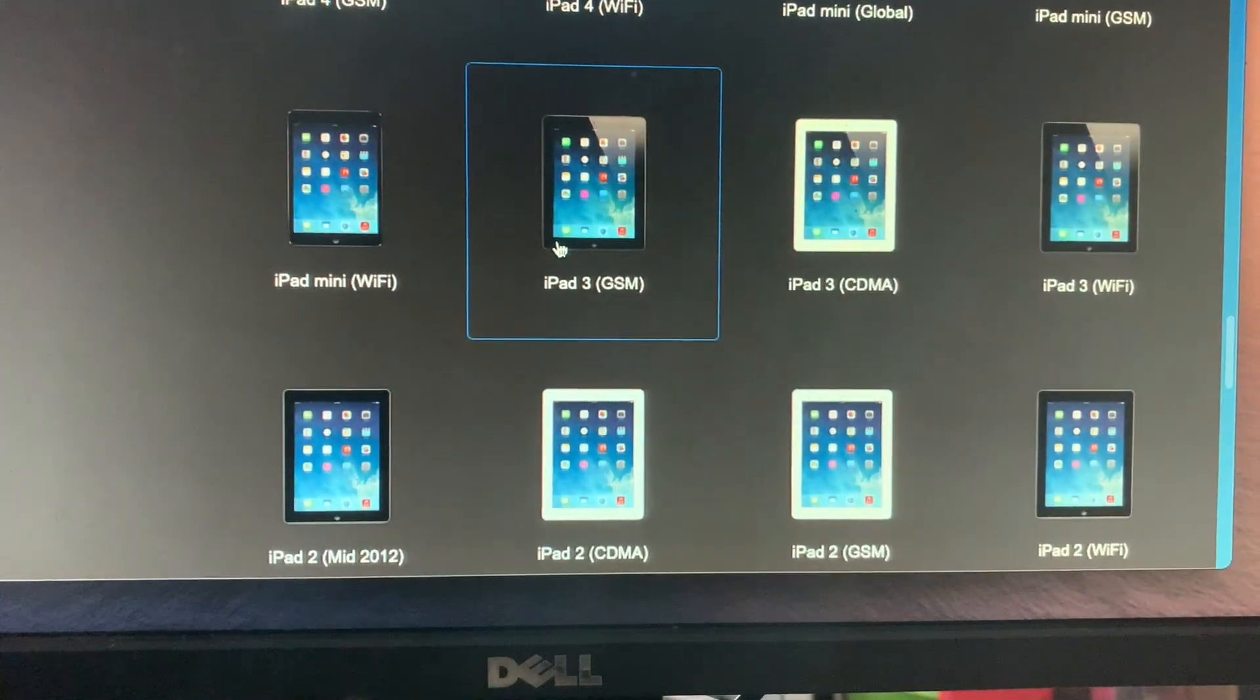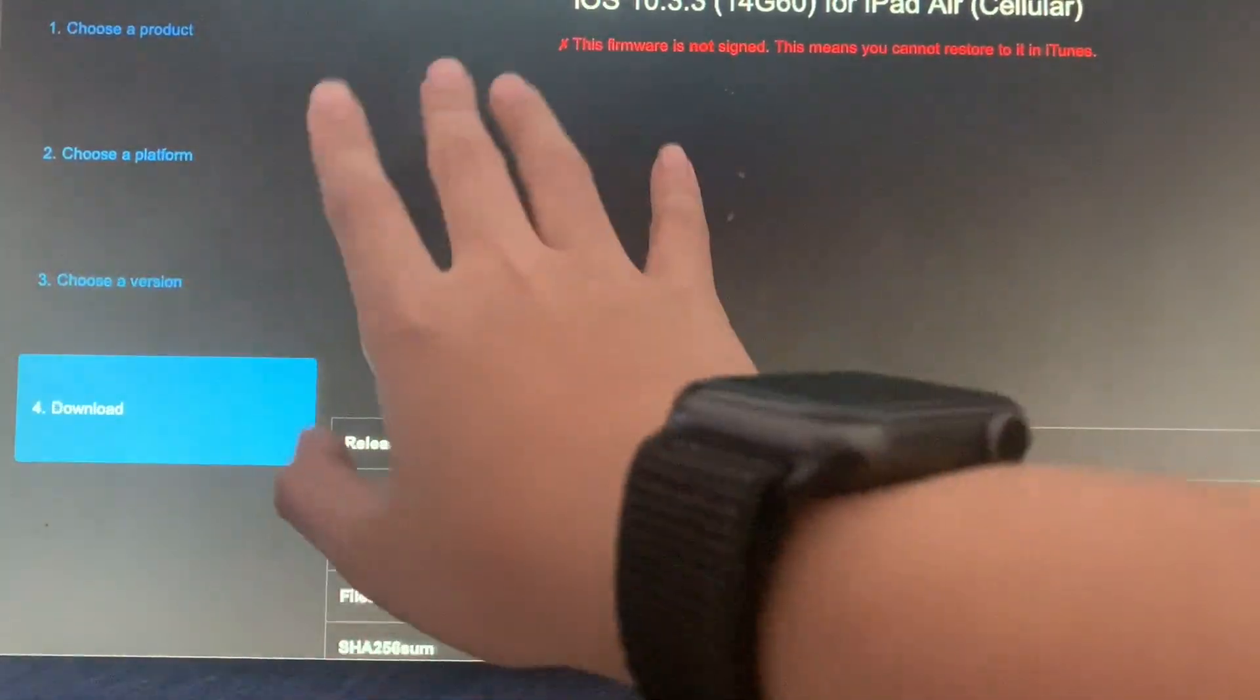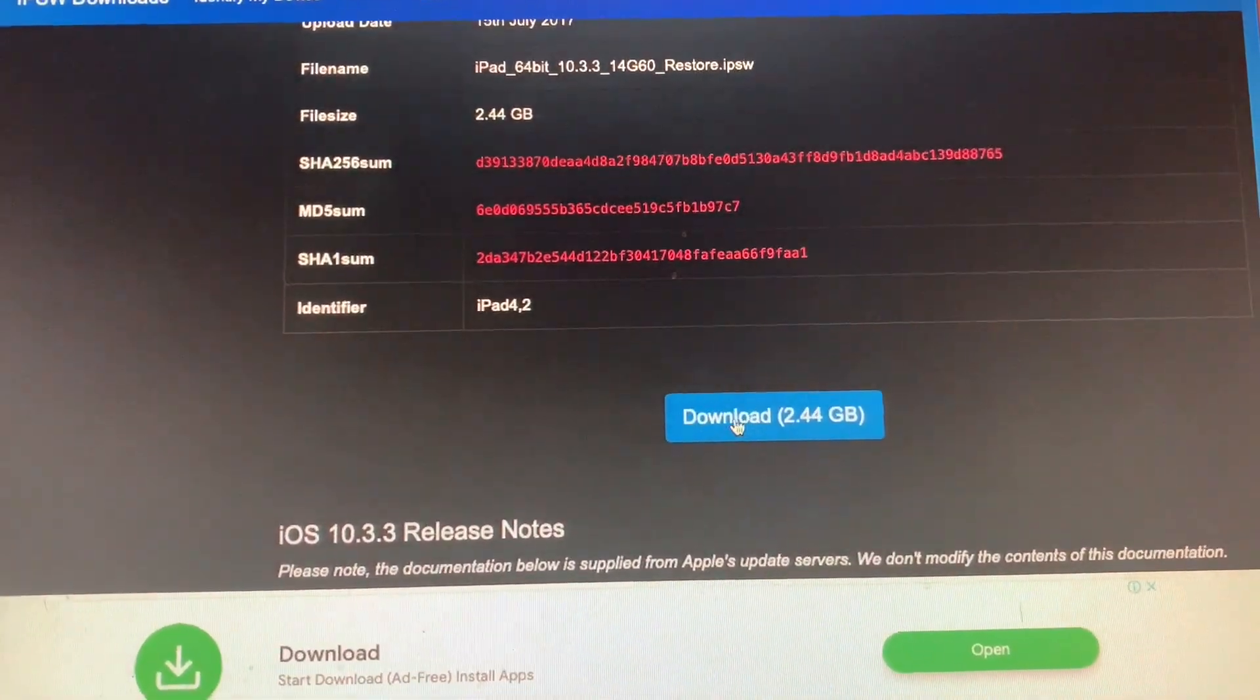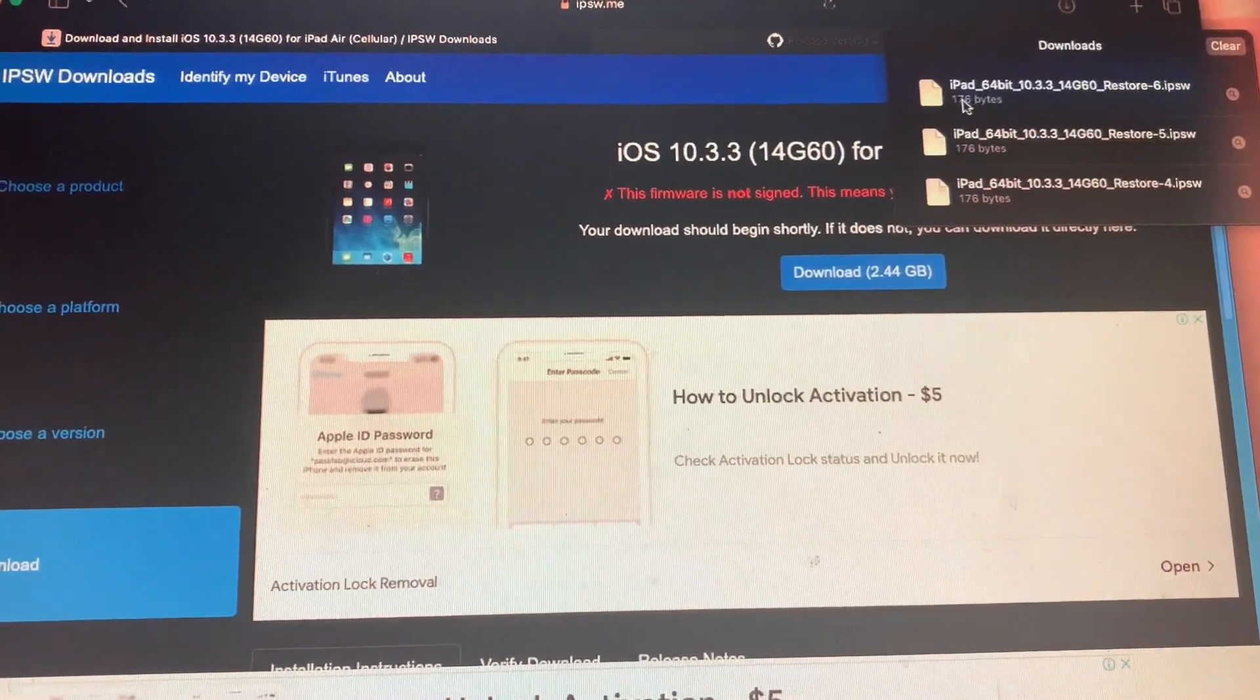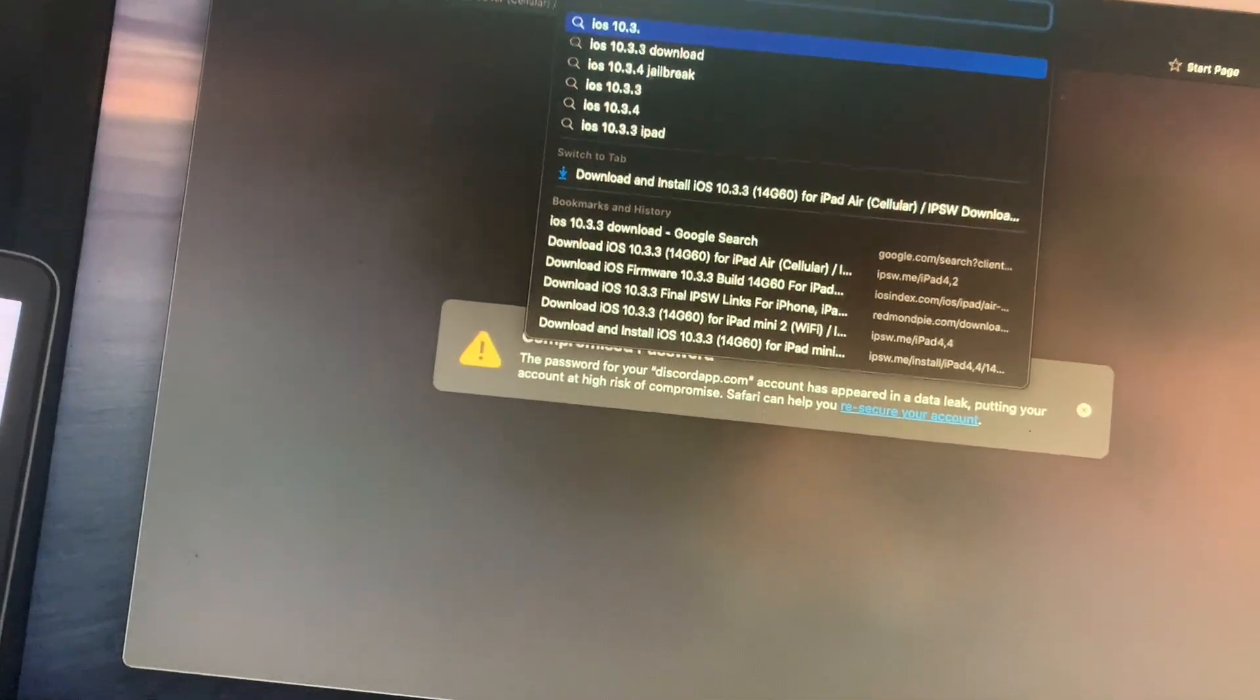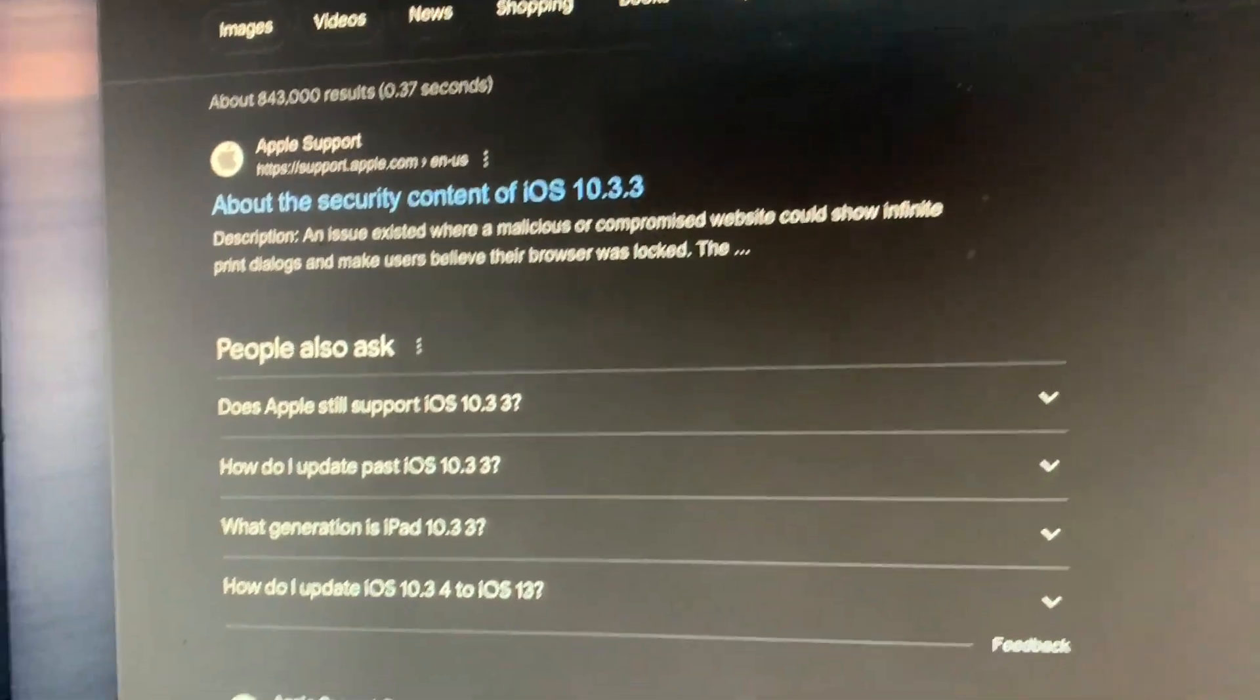Let me hunt for my iPad Air, it is a cellular version. Here it's 10.3.3, only 10.3.3. You cannot install any other version of iOS 10 or any other versions of iOS. 10.3.3 is the only supported version for this downgrade. Click download and click this.